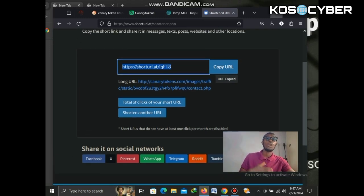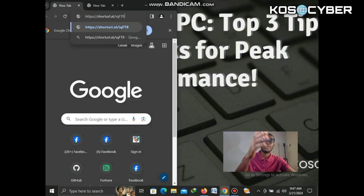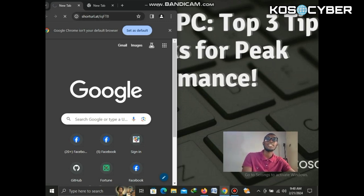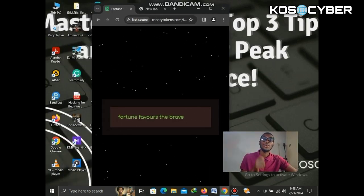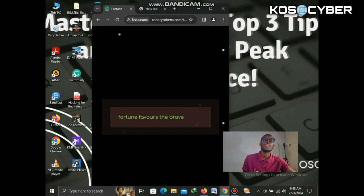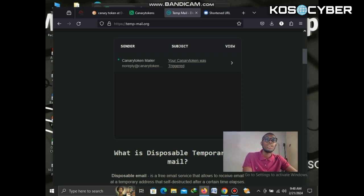This is the shortened URL we get — copy it. Now open another browser and paste the link inside. Because this video is for educational purposes, I'm sending the link to myself rather than to anyone else. I paste the link here and hit Enter. The link opens, and it shows 'Fortune Favors the Brave' — which means it's just a decoy page. Let's go back and check whether we're getting a notification that someone tapped the link.